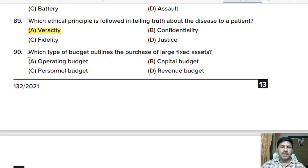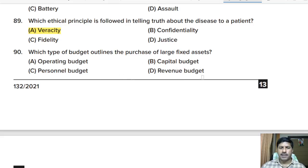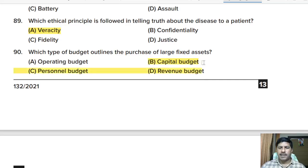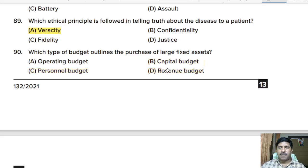Ninetieth question: which type of budget outlines the purchase of large fixed assets? Options: operating budget, capital budget, personal budget, revenue budget. Correct answer: option B, capital budget.